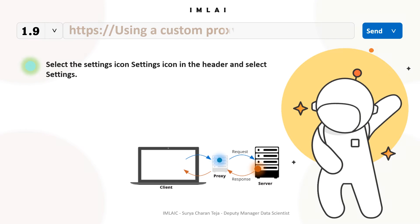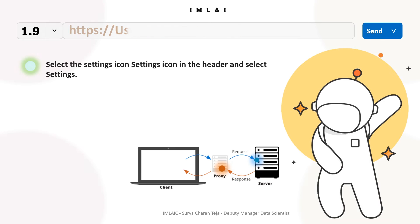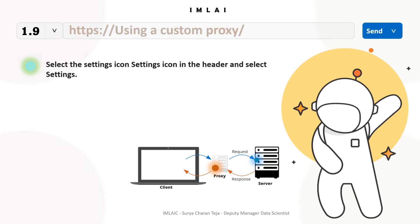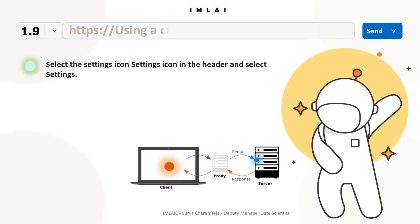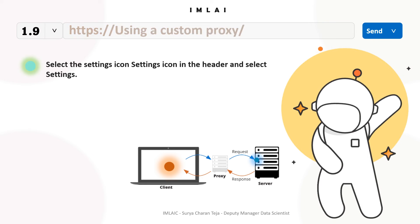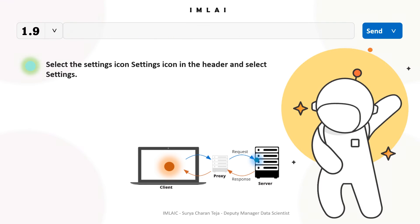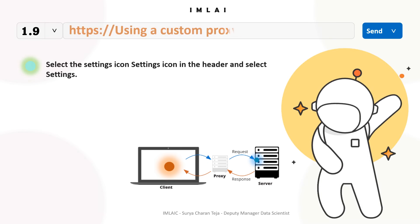The proxy server also prevents others from accessing your internal network. By default, the Postman desktop app uses your system's configured proxy to send API requests or access the internet. If needed, you can enter authentication details for the default proxy in the Postman desktop app, or configure Postman to use a system proxy or a custom proxy when sending requests.